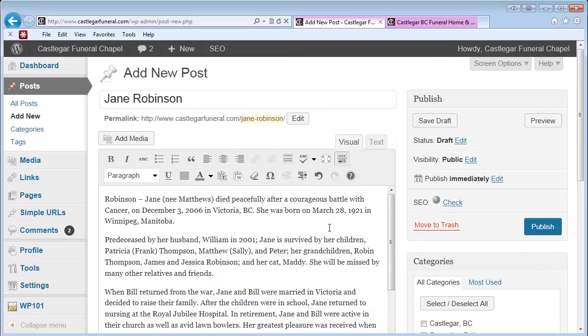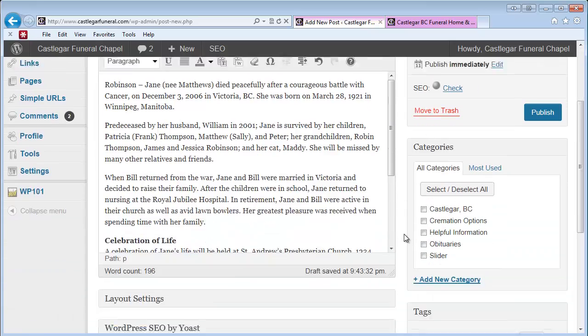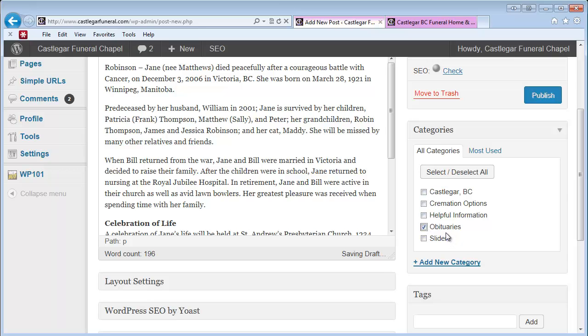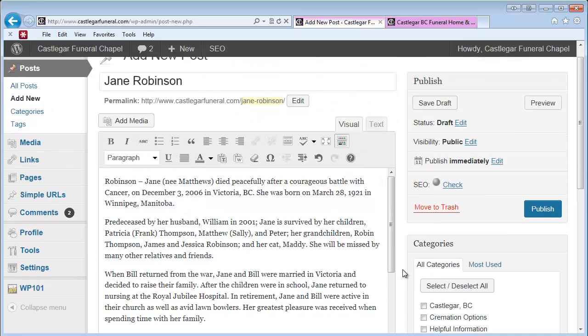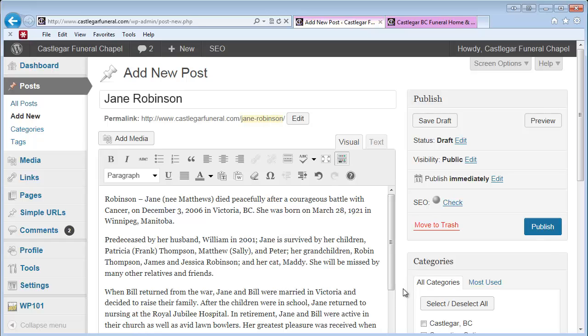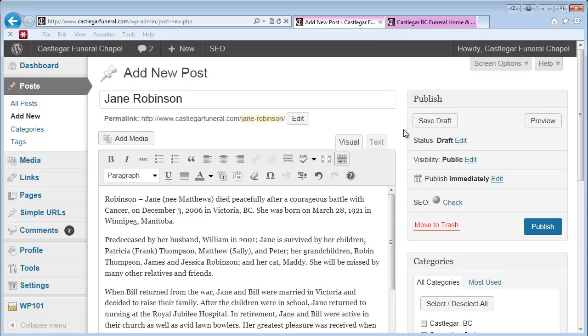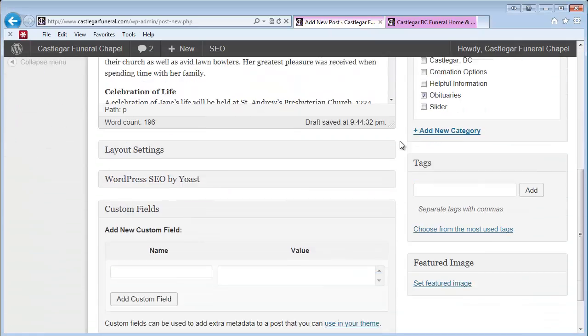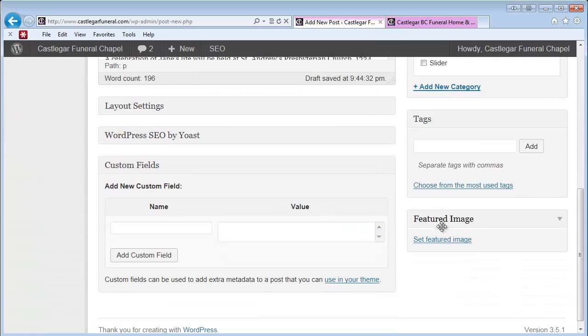If you don't have a photograph, you're ready to post. Just make sure to click on Obituaries under the categories—that'll make sure the obituary appears in the proper spot on your website. Then click Publish and it would be live. But we're going to add a photograph. We do that by scrolling down to Featured Image.